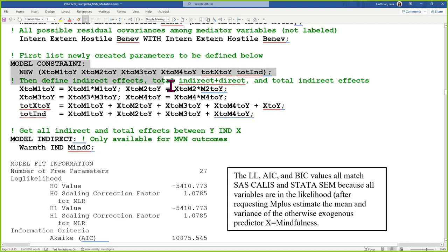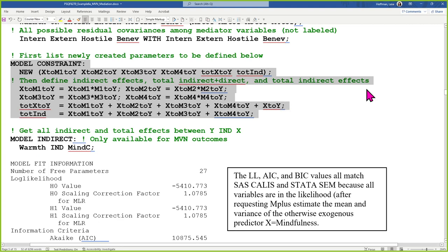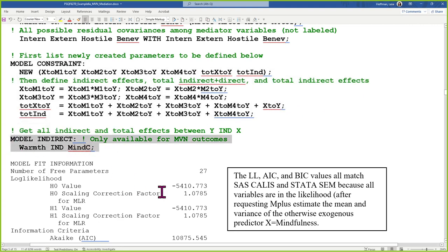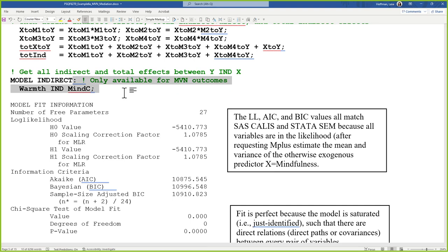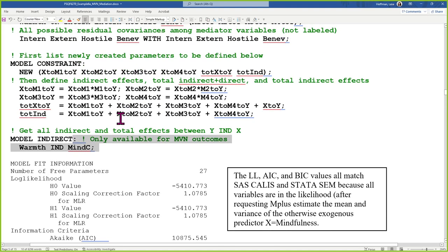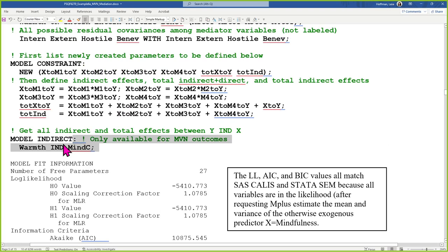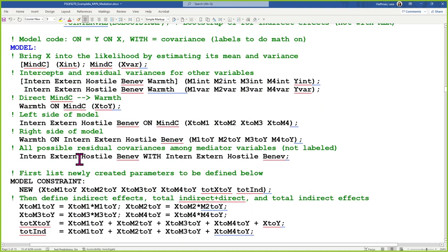The only situation where you can use model indirect is if you're willing to say everything is multivariate normal. If you're fitting a generalized model with link functions, or a multilevel model with random effects or latent variables, you can't use it. I wanted to show you how to do it the long way because that's a more general approach that works in more circumstances — model indirect only works sometimes.